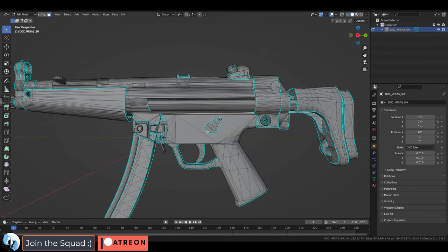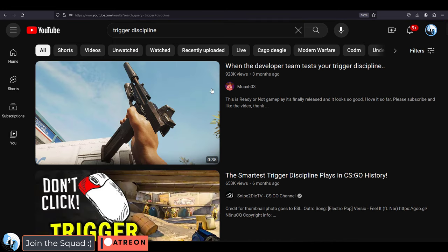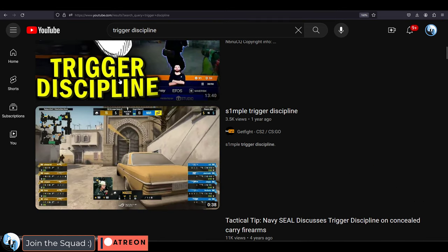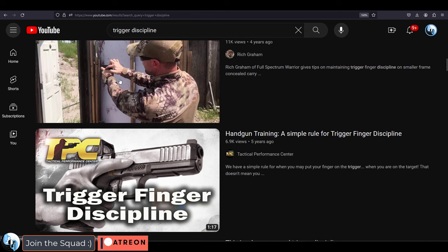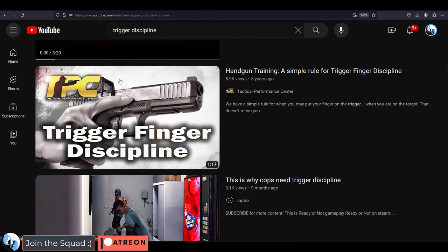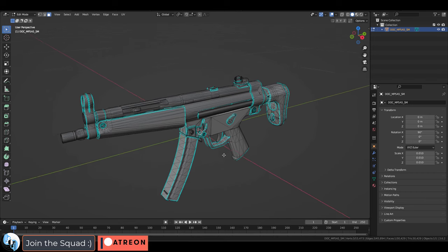Another very important part of firearm safety is trigger discipline. Be careful not to touch the trigger unless you intend to fire that weapon.